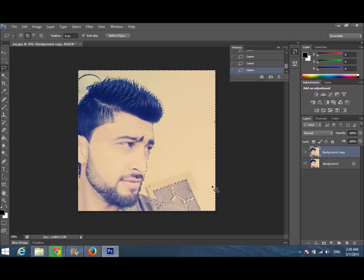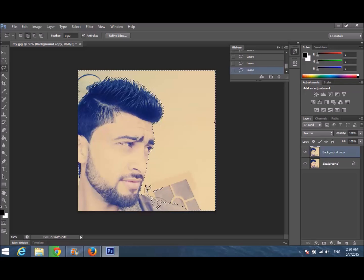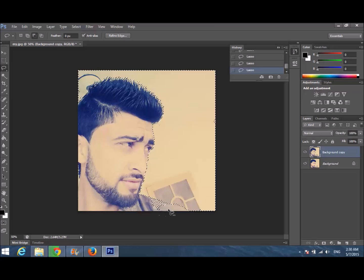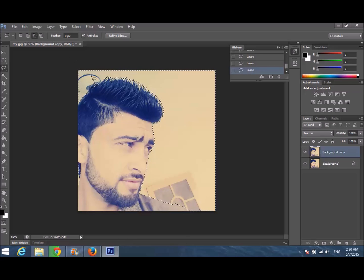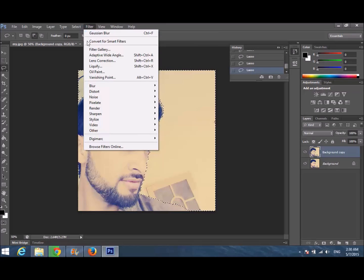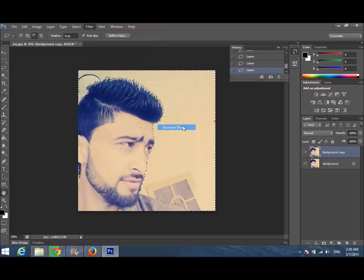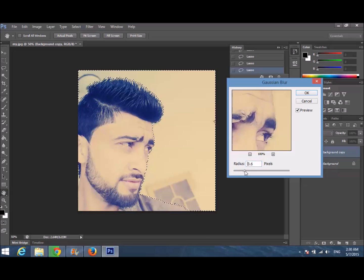I'm going to select it. I don't want to blur this area, and I don't want to blur inside here either. Now we're going to go to Filter, then Blur, and apply Gaussian Blur — you can see the result there.